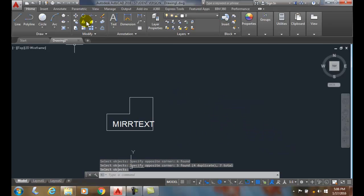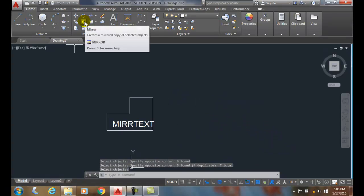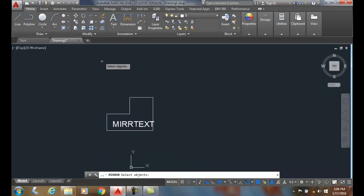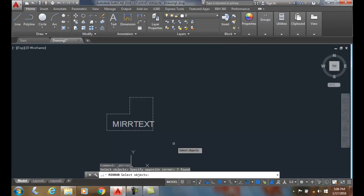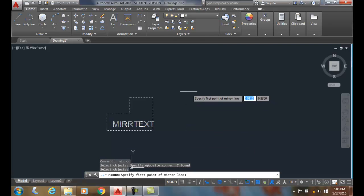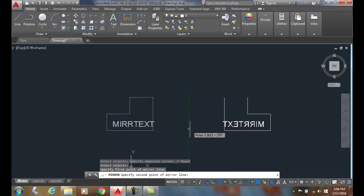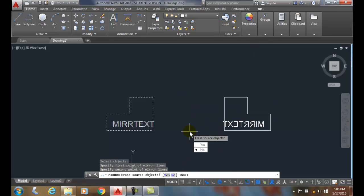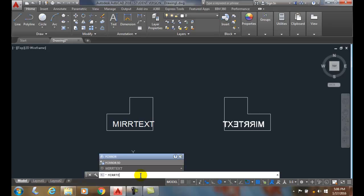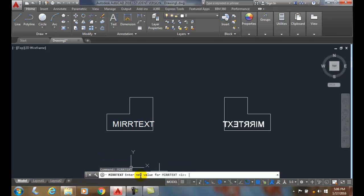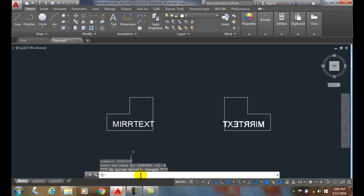Now let's try. Now I have the system variable mirror text to be on. I'm going to select everything, pick a mirror line, and you'll see that now the text is mirrored. Now typically if you want this, I would recommend that you go back to mirror text and set it back to zero because that's the most common, that's the default way, and you won't mess up later on. So the mirror command allows us to mirror or reflect objects.